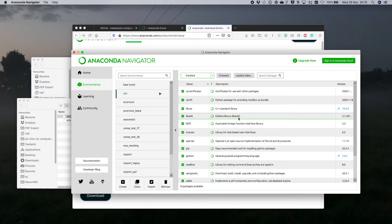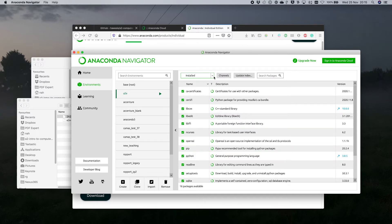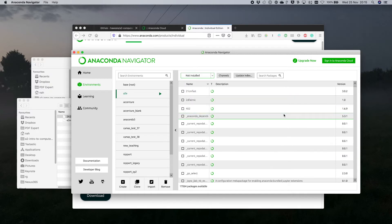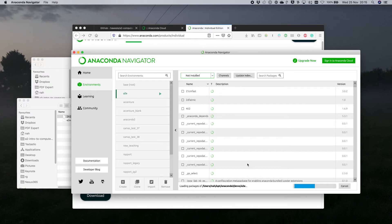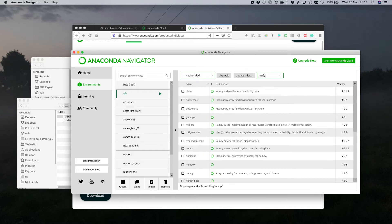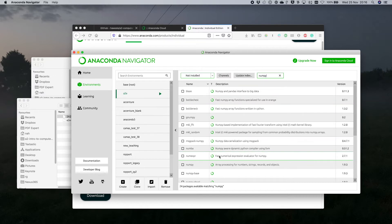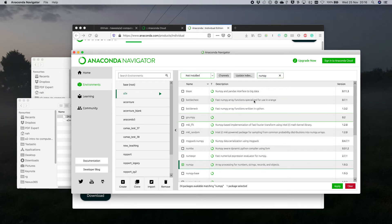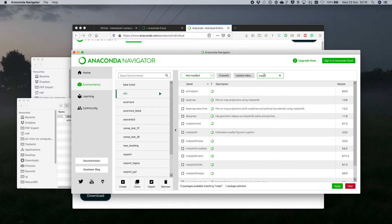This gives us a list of packages already installed — Python is installed, which is useful. I can go up here and switch from 'Installed' to 'Not Installed', which shows me all the things that aren't already installed — there are 17,000 or so. To get the packages we want, I'll jump up to Search Packages and type 'numpy' — there it is. I click that because I want it installed, and I'm also going to install matplotlib.